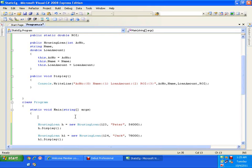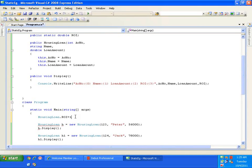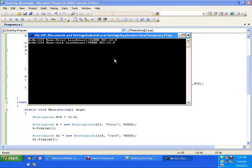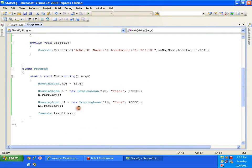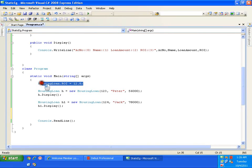I can access static members directly using the class name: HousingLoan.rateOfInterest = 12.8. Now both objects have the same value. If I want to update the rate of interest, I write a single line of code and it reflects in all objects automatically.